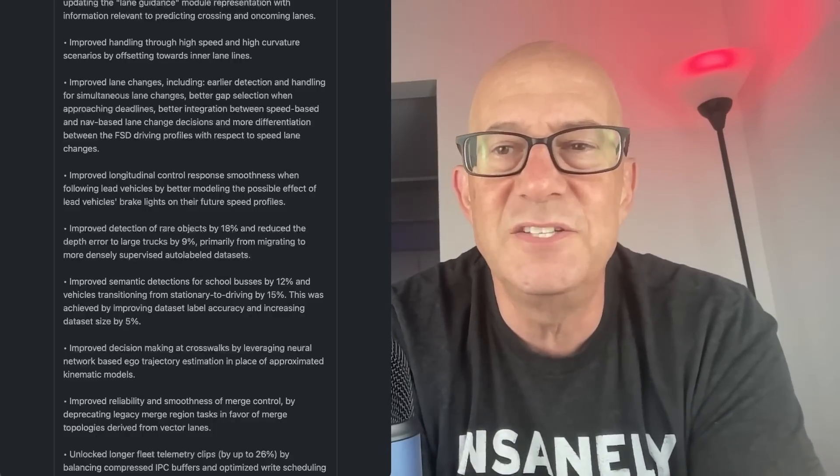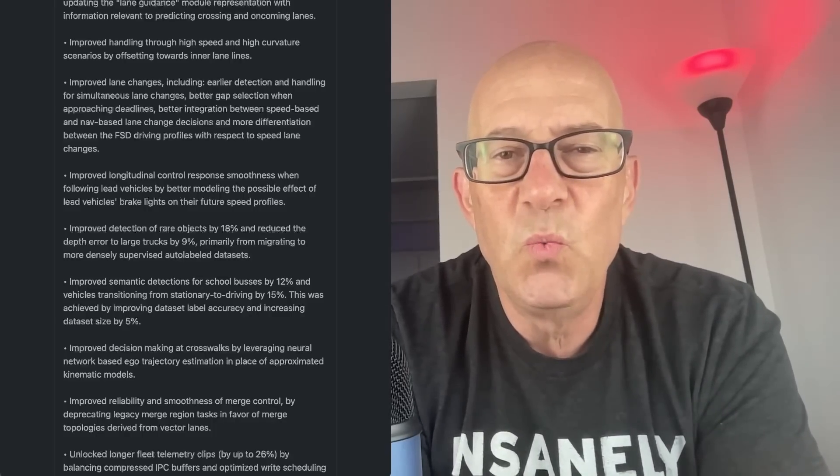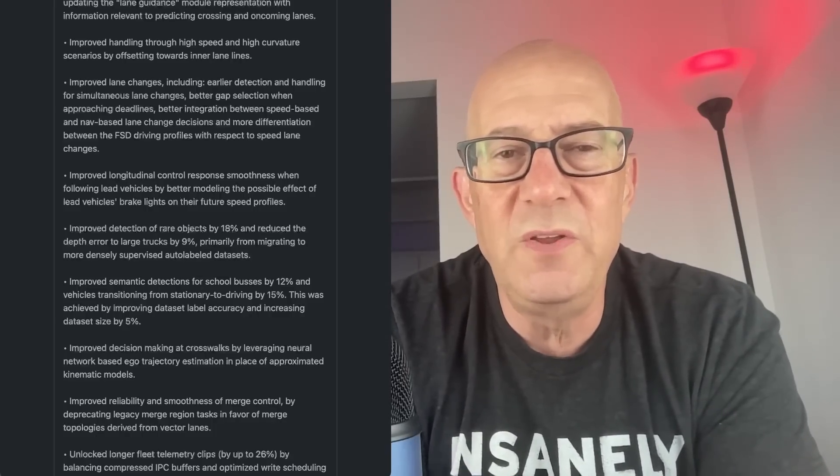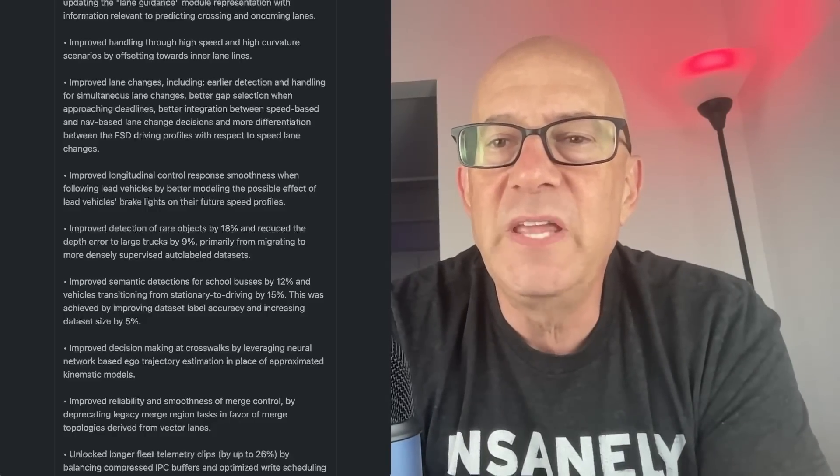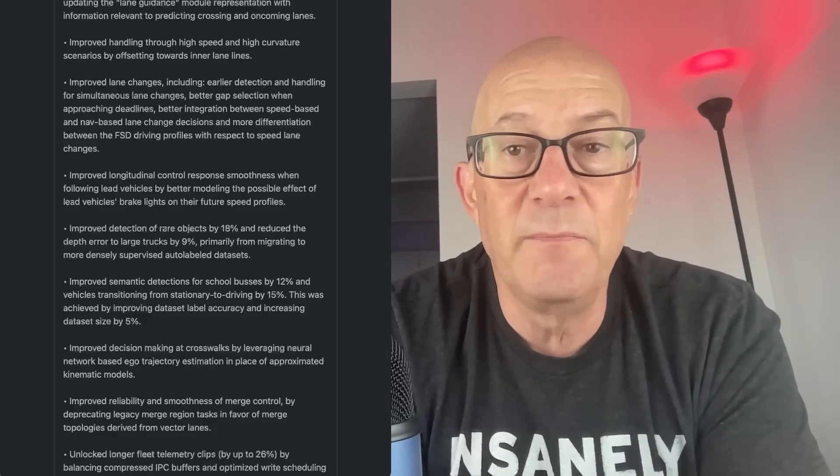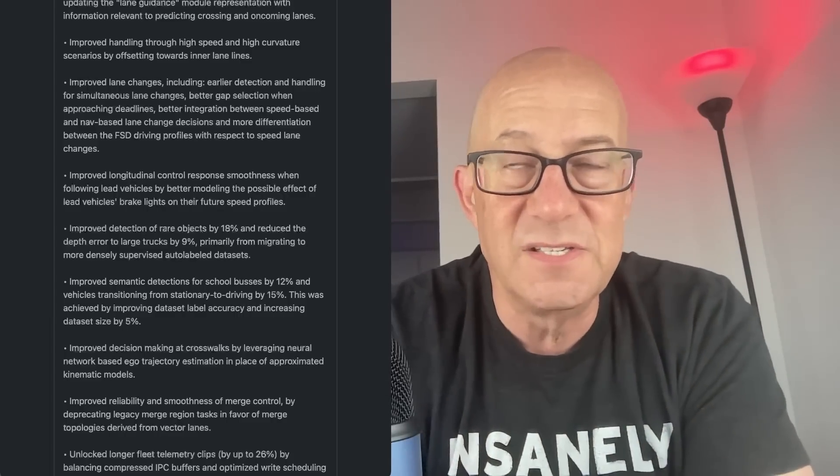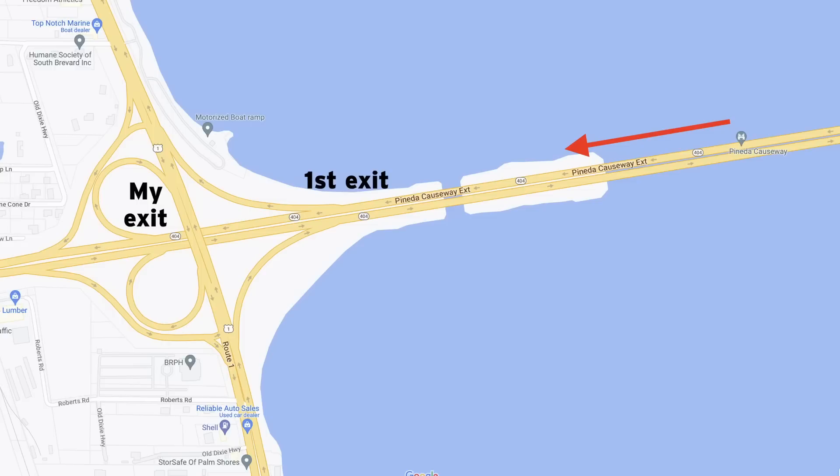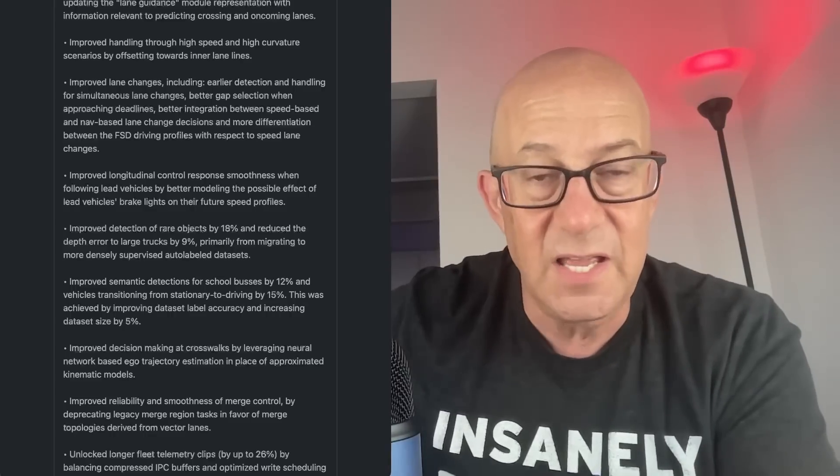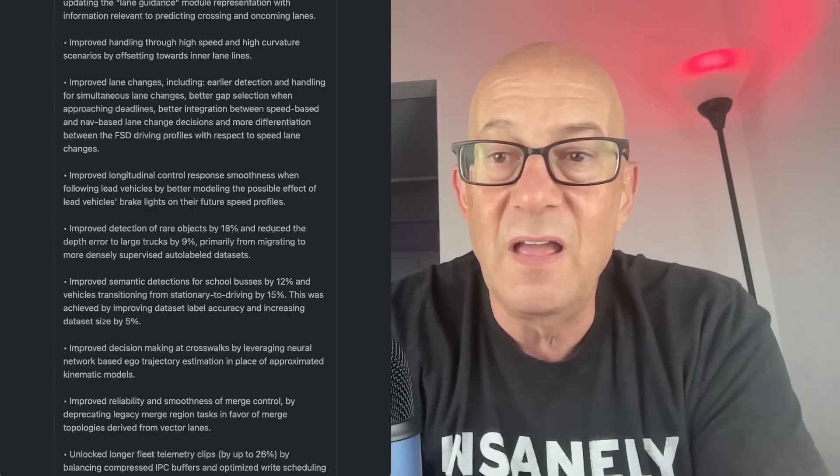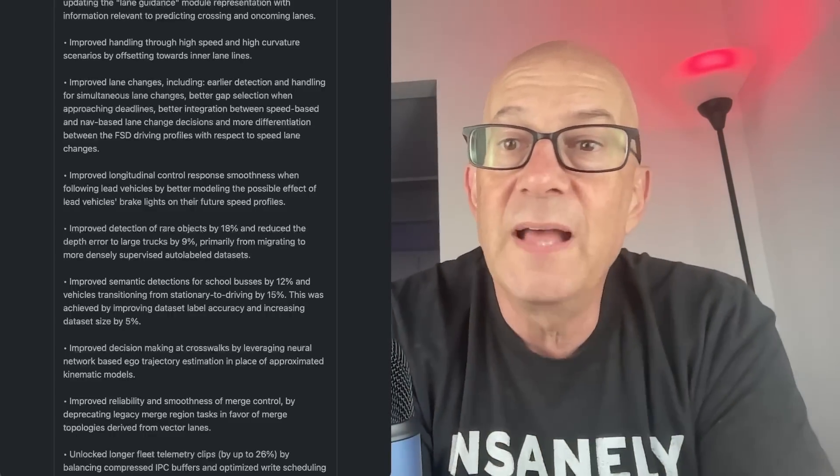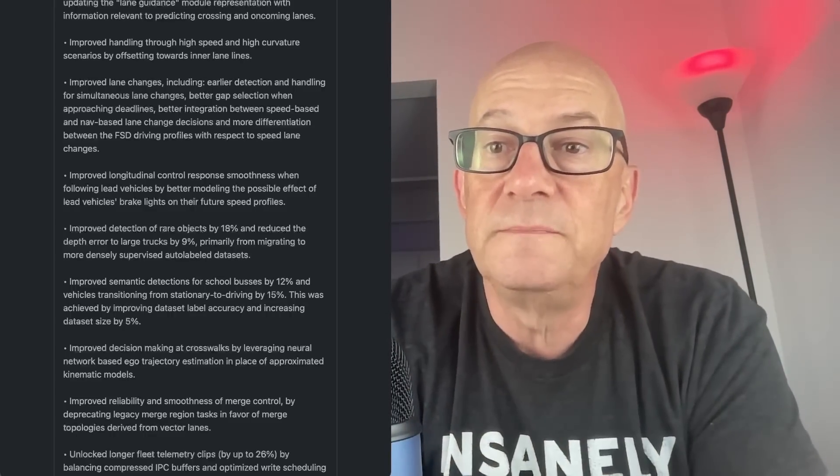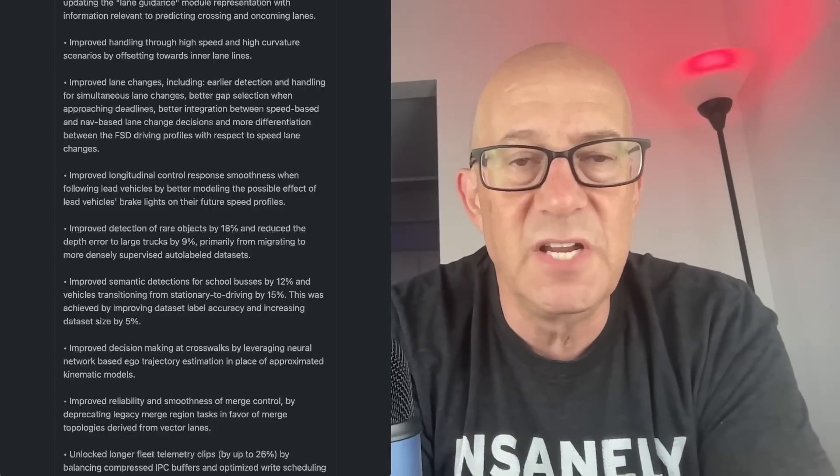Earlier detection and handling for simultaneous lane changes. I don't know what simultaneous lane changes means. Better gap selection when approaching deadlines is important. Like one of the examples of poor lane decisions that I'm experiencing is it's a mile to my exit and there's another exit before my exit that vehicles are going to slow down for. And I want it to stay in the left lane until after the first exit. We can make the lane change after the vehicles have made their lane change into the exit lane for the first exit.